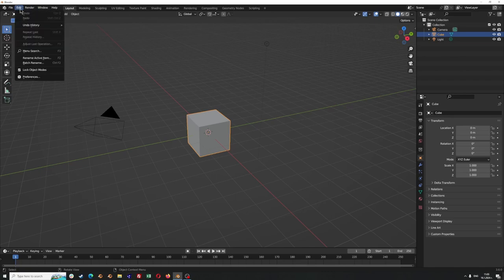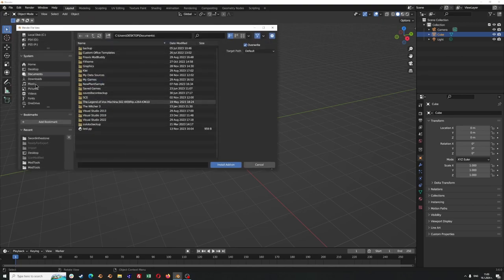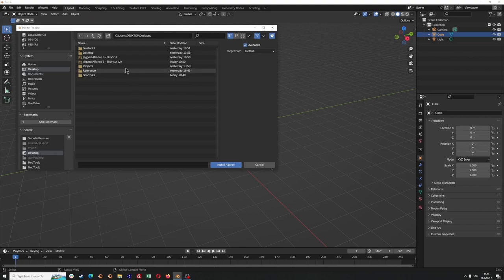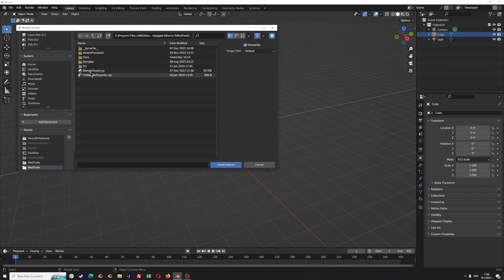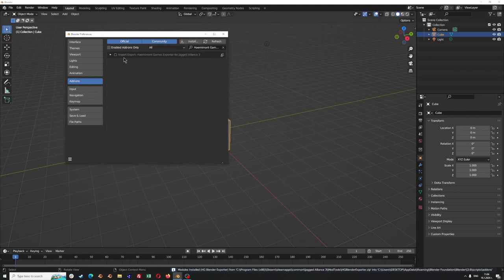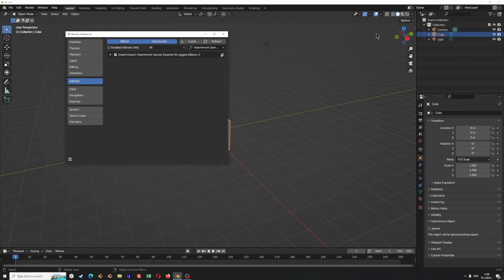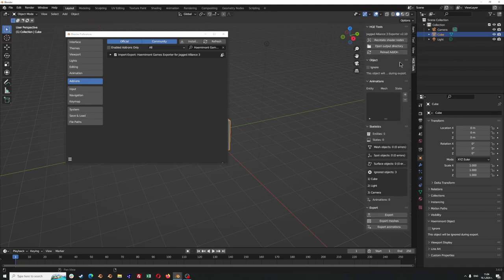We are going to go to the Edit menu, Preferences, Add-ons, and click the Install button. I'm going to go to my desktop and choose the shortcut for Jagged Alliance 3, which will jump into my Steam folder. I'll go to Mod Tools and select the zip file which is Hemimont Games Blender Exporter and click Install. Now we have to enable the add-on, and you will see that in the side menu a new panel will be available for you — this is how you will know that you have installed the add-on.